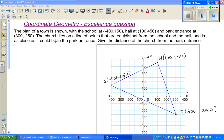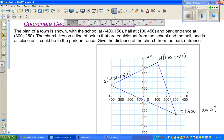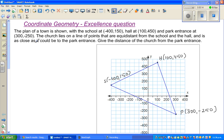Let us look at this question on coordinate geometry, which is an excellence question where you had to do heaps of things. So let's read the question. The plan of a townhouse is shown with a school at minus 400, 150 — so this is a school, S for school, minus 400, 150. The hall is at 100, 450. And the park entrance at 300, minus 250.